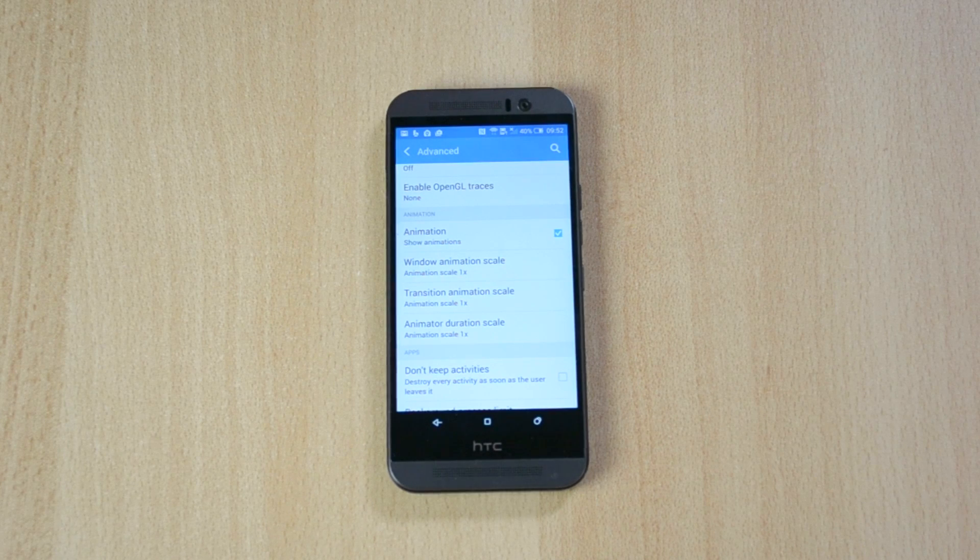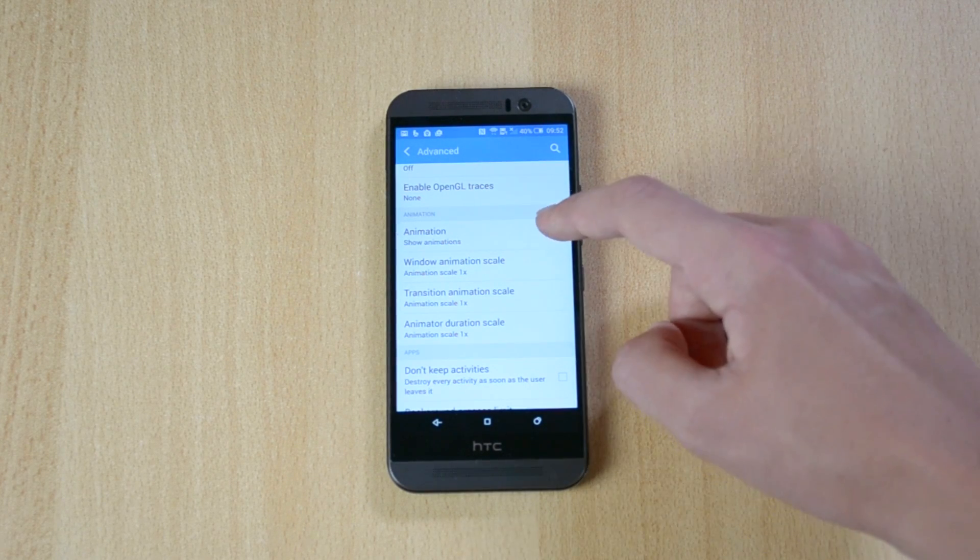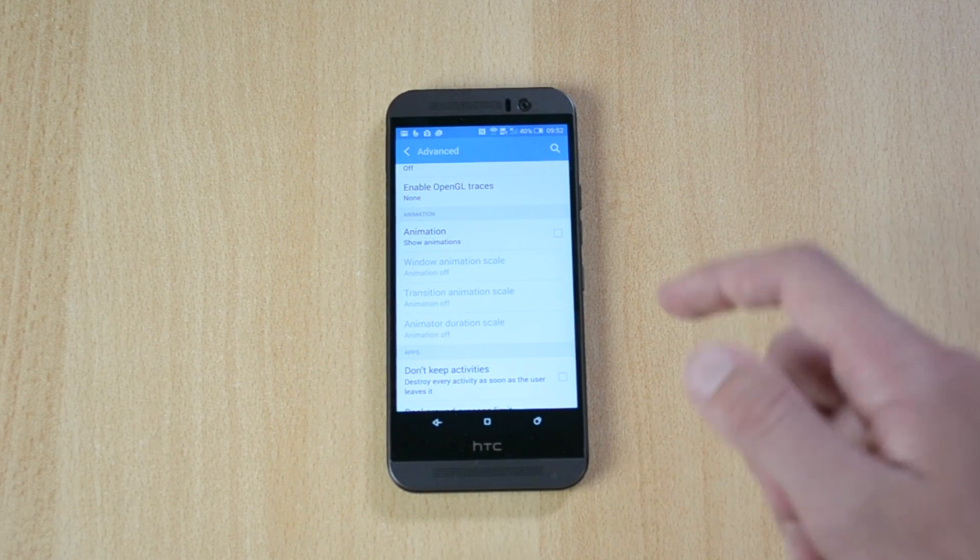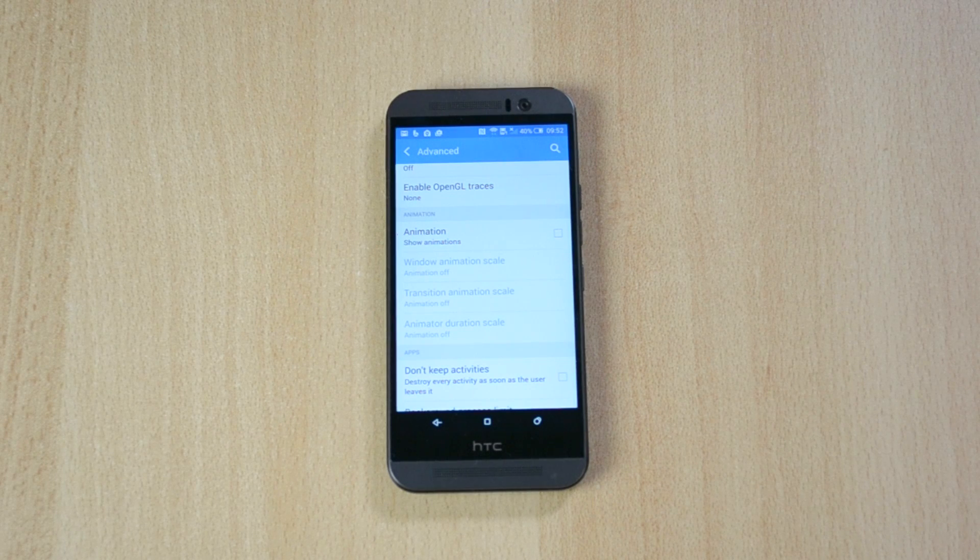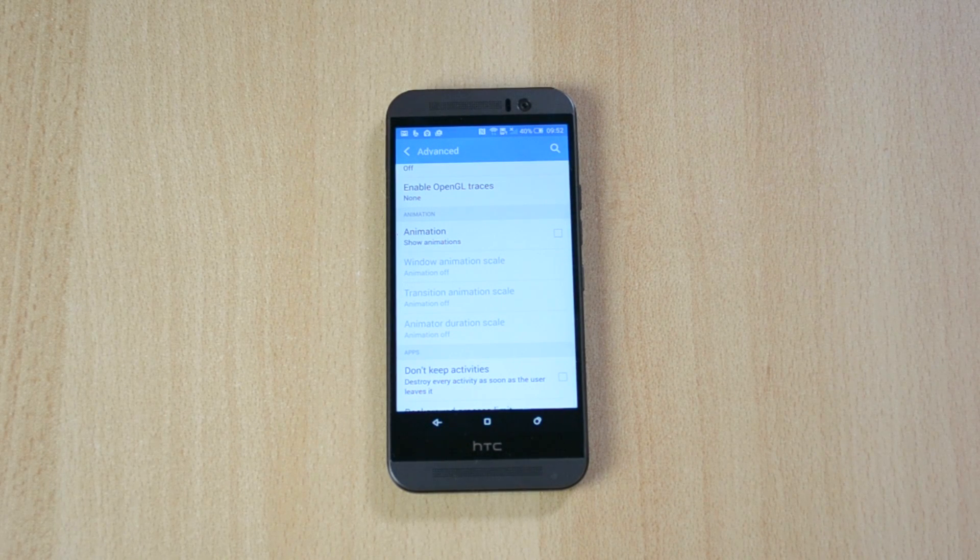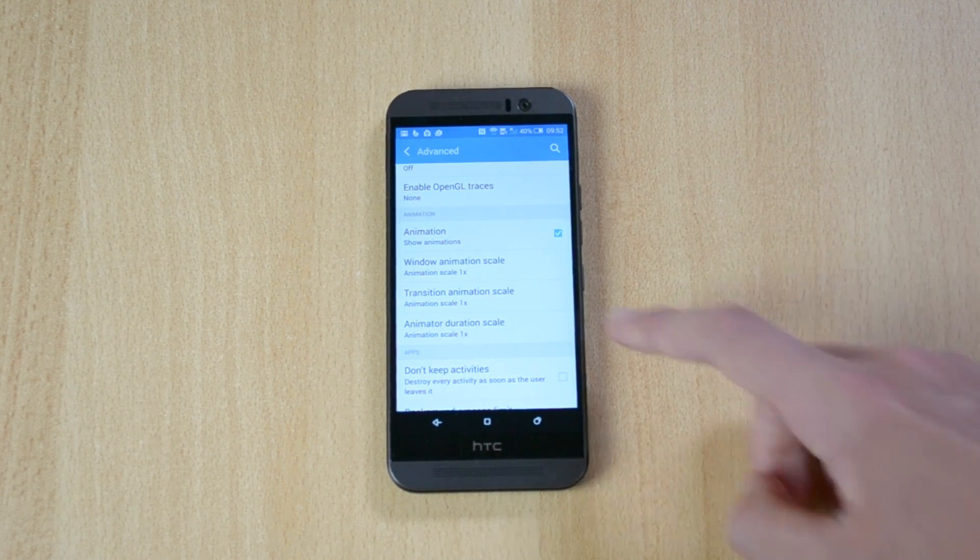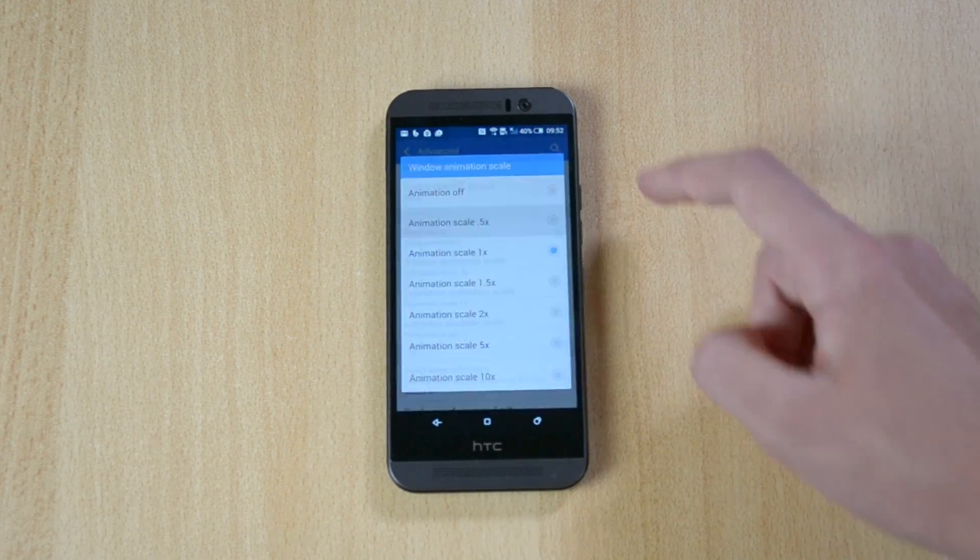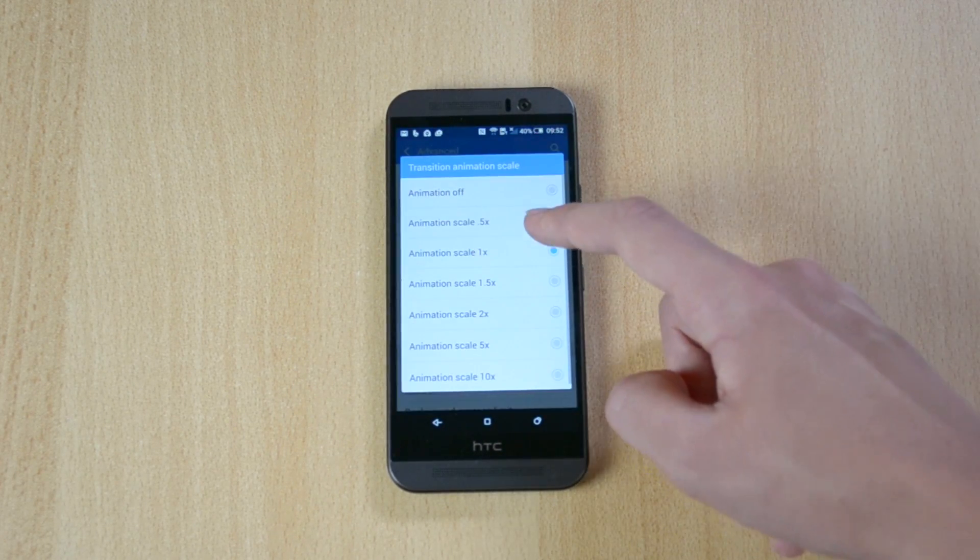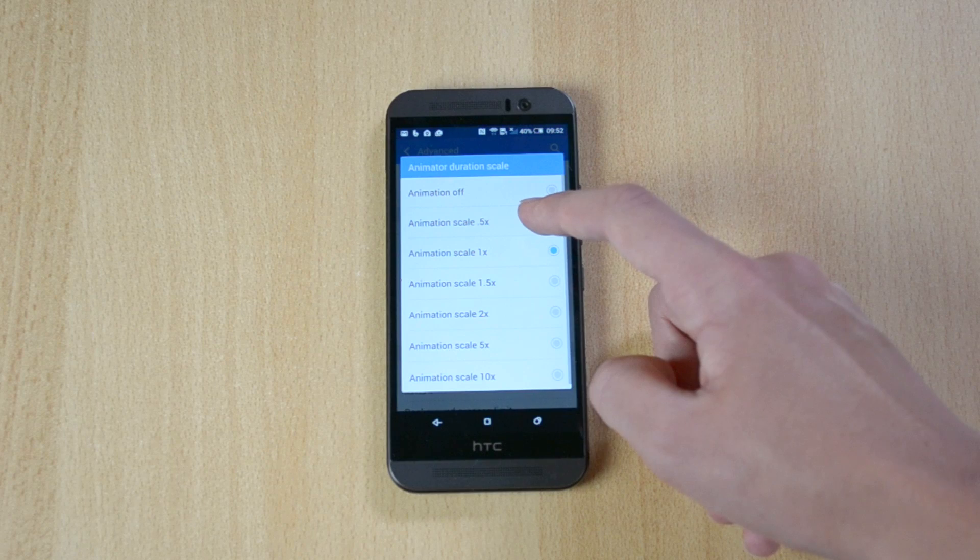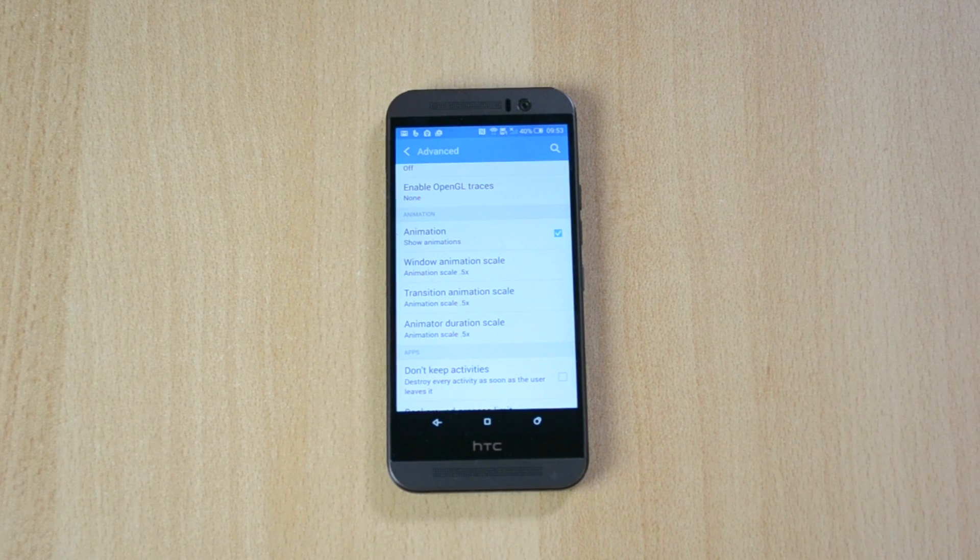Now to make your phone really fast, just turn off all the animations and your phone will be incredible. But I'm pretty sure that you guys still like the animations, so what I suggest doing, at least that's what I do, you just click on it and select 0.5x on all of them.